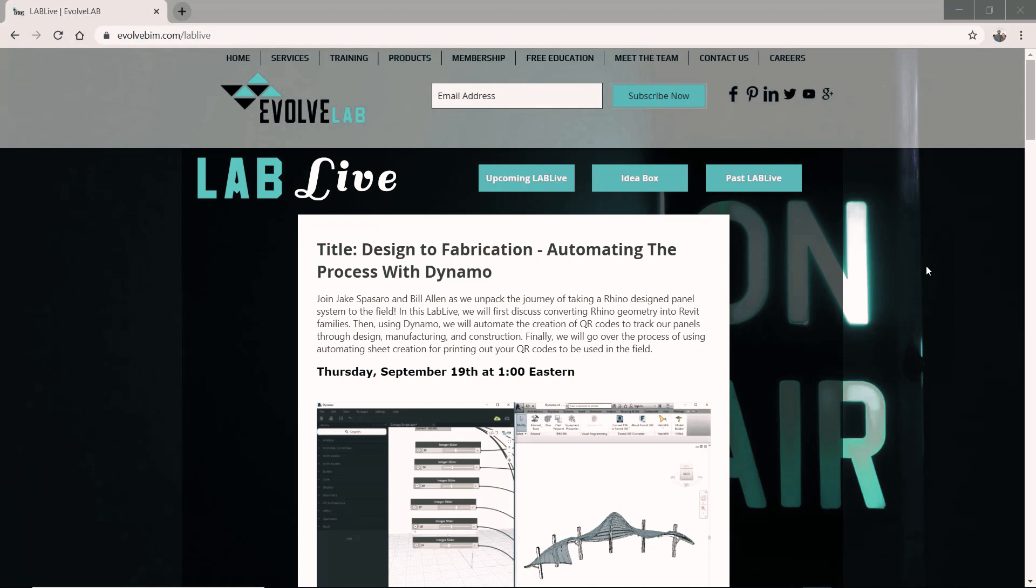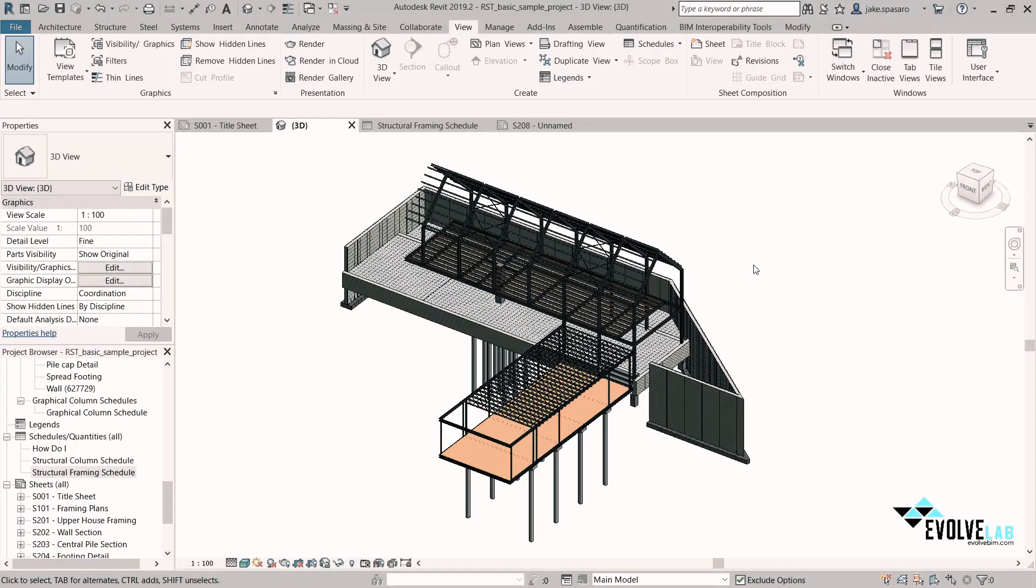The script we're going over today is going to be gone over in greater detail during this LabLive, as well as several other cool things that are associated with it. So head over to evolvebim.com slash lablive and join us.